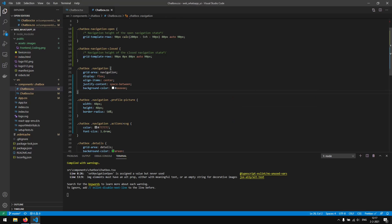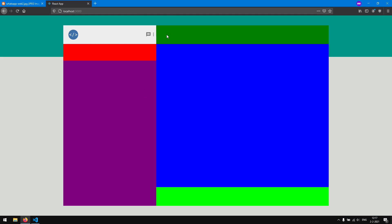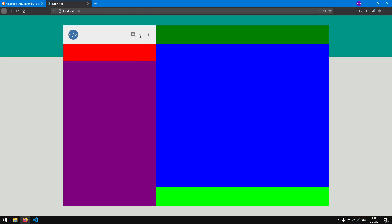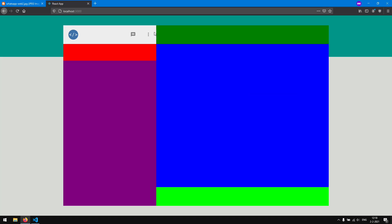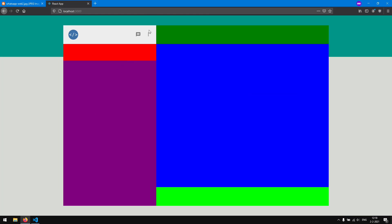Instead of using space-around, we actually want to control the space by adding margins ourselves. For the profile picture, we want to give it a margin-left of 25 pixels. And then for the icons, we want to give them a margin as well — margin zero pixels vertically, 25 pixels horizontally. As you can see, the message icon is now spaced a lot farther from the triple-dot icon. To fix this, we actually only want to give them a margin-right. Right now we give them margin-right and margin-left, so the message icon has a margin-right and the triple-dot vertical has a margin-left, and that is why they get so far spaced out. If we only give them margin-right of 25 pixels, as you can see, now the message icon is closer to the triple-dot icon.